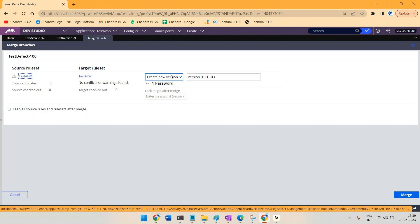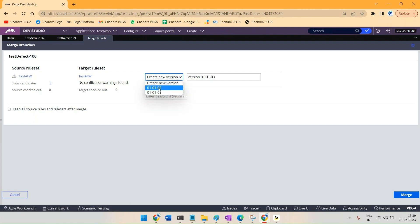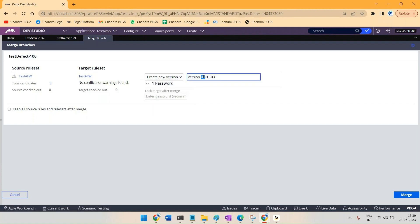Here it is asking what is the ruleset. For this particular ruleset there are currently two versions. If you want to merge all the rules from that branch to version one or two you can select the respective one, or you can create a new ruleset from here. Let me go with new version creation.